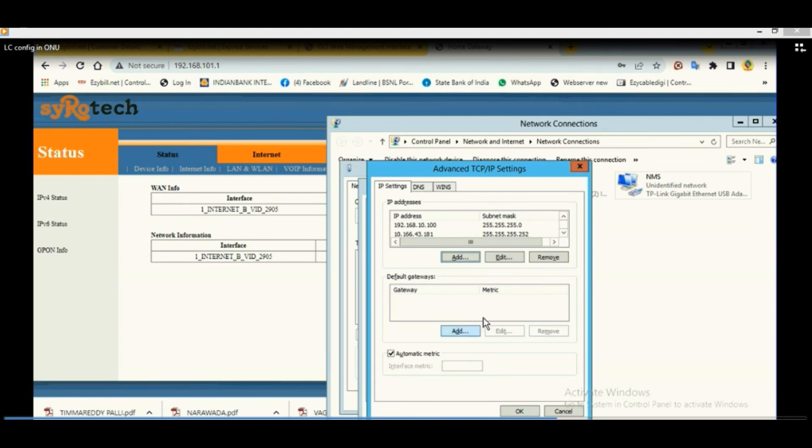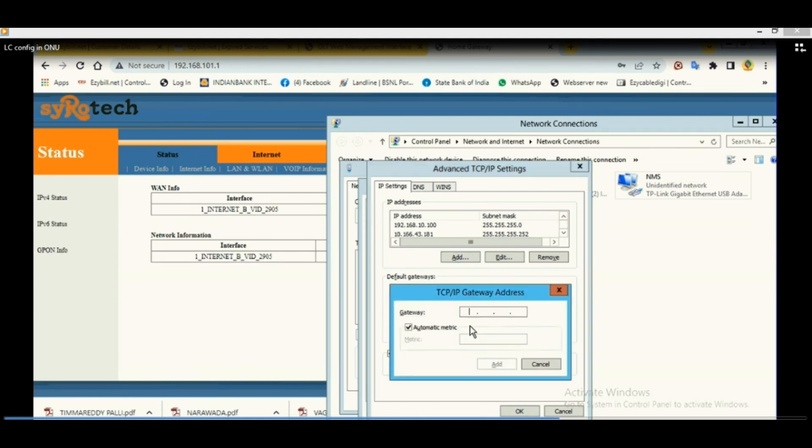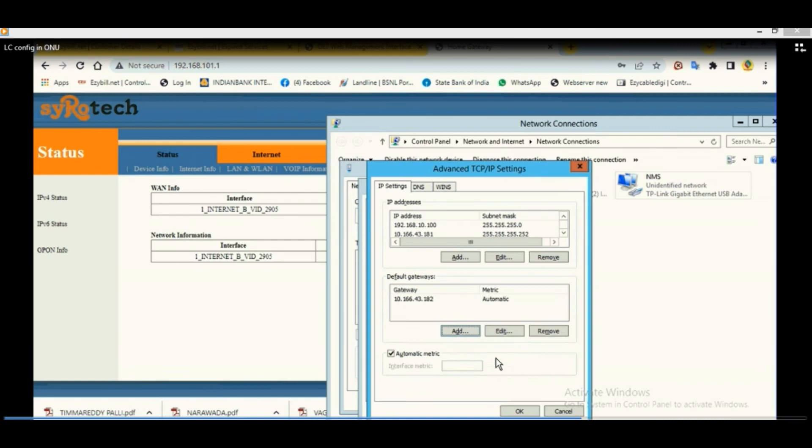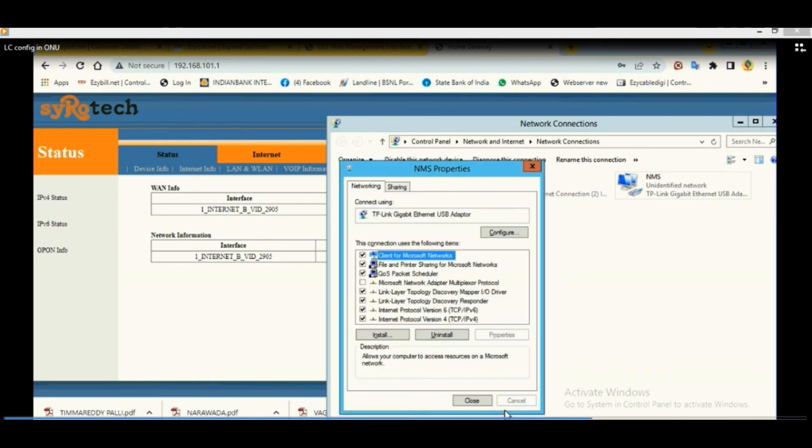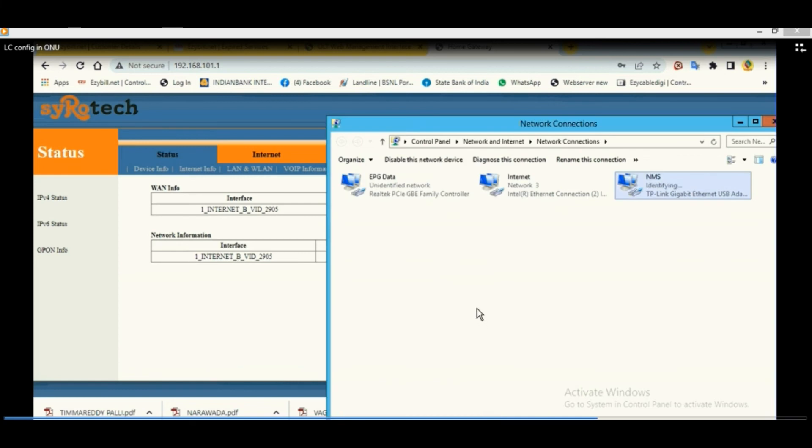And add the gateway also, 10.166.43.182. After adding the IP details in LAN properties,